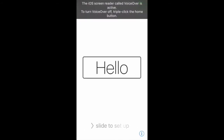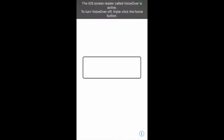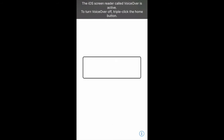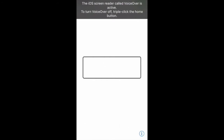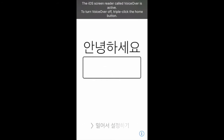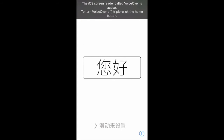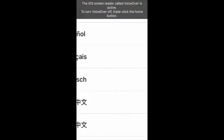I'm going to triple click the home button to turn on VoiceOver. VoiceOver on. So now I'm on the screen that is basically just a globe that spins and rotates to different languages saying hello, and 'slide to set up.' So we're going to slide with three fingers to bring up the screen that allows us to select our country.